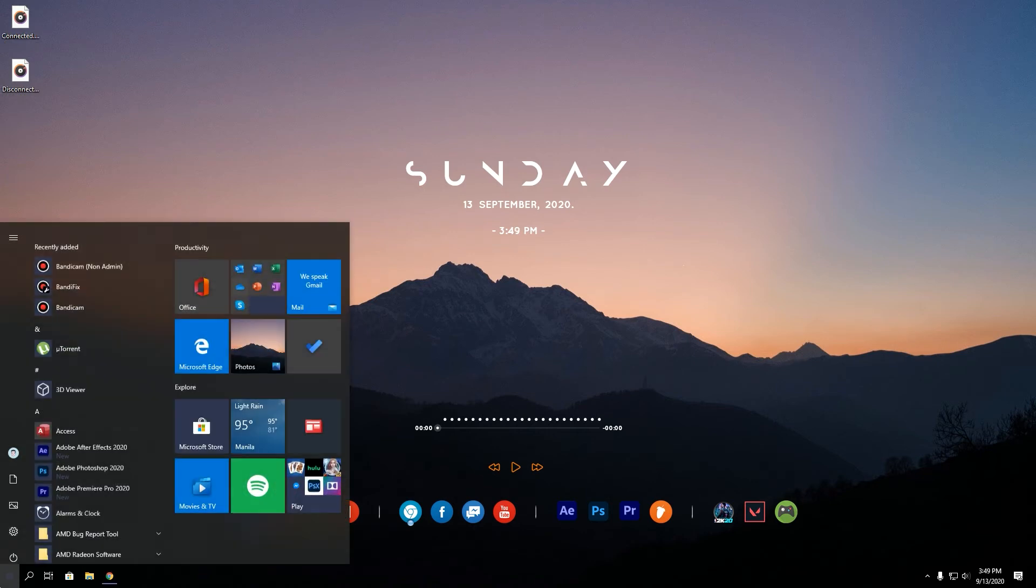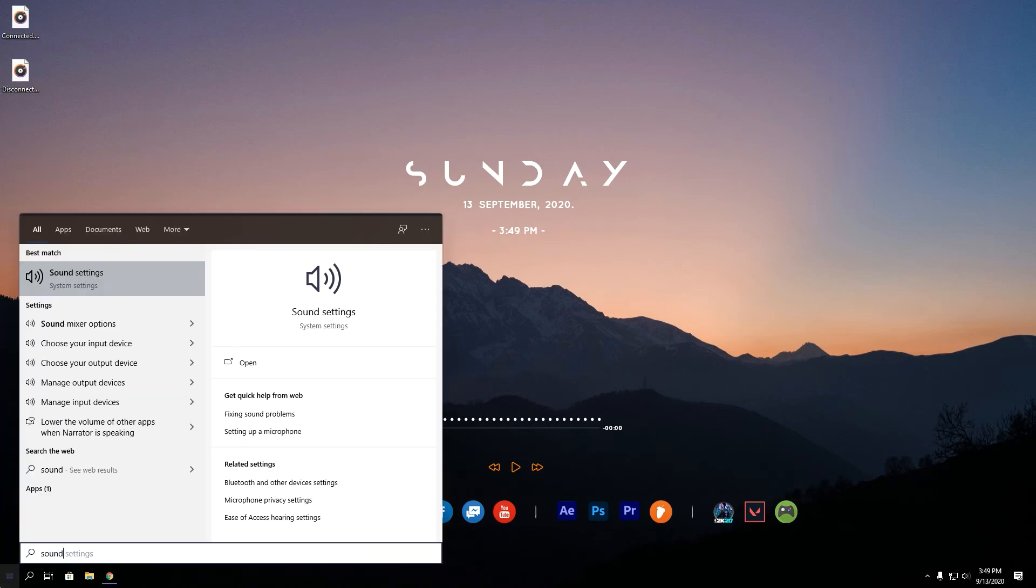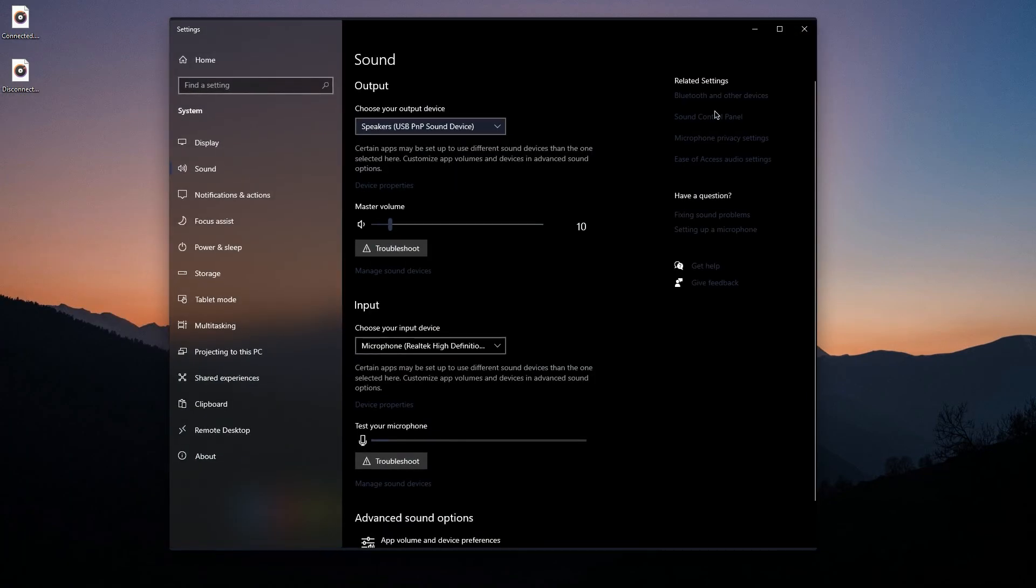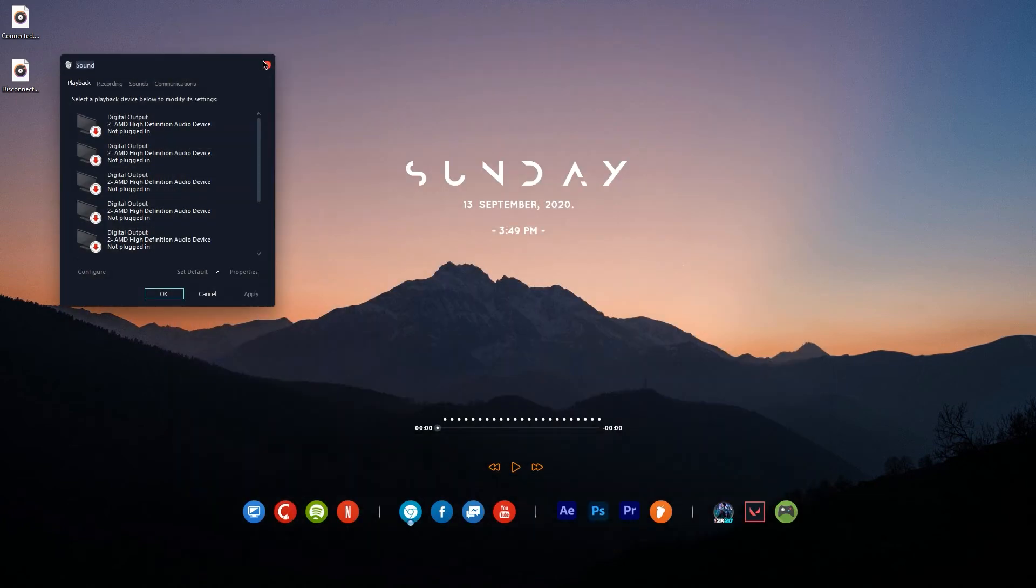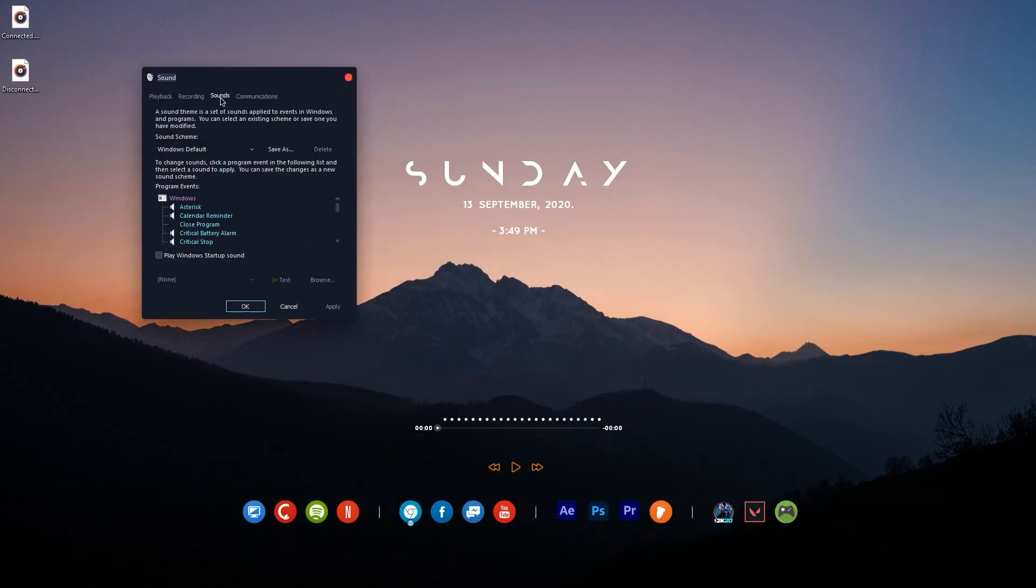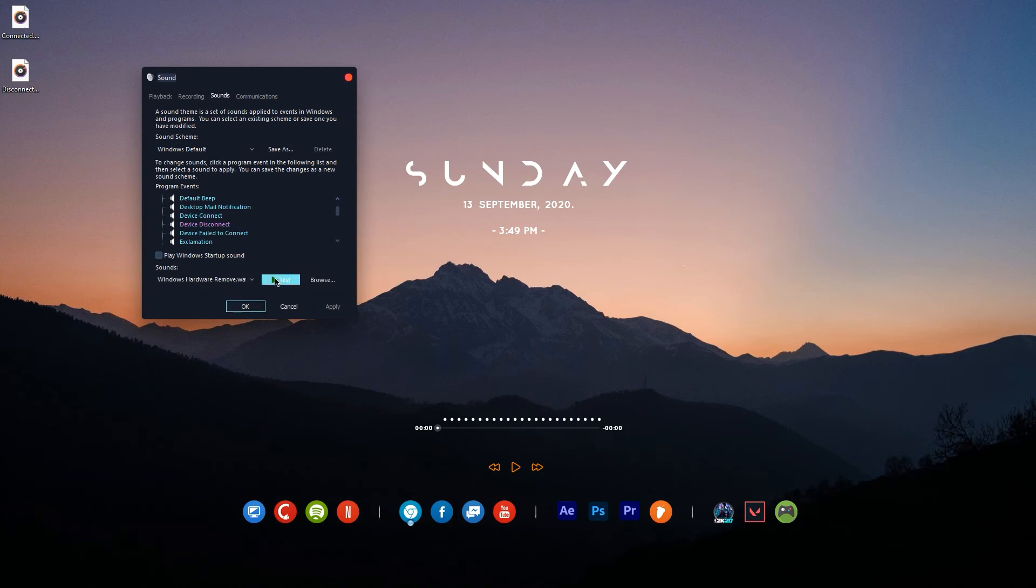Then search for sound settings in the start menu and open it. Click Sound Control Panel. This tab will pop up. Now go to Sounds tab and find the Device Connect and Device Disconnect in the program events below. As you can see, I have the default connect and disconnect sound, so we are going to make them sound better.